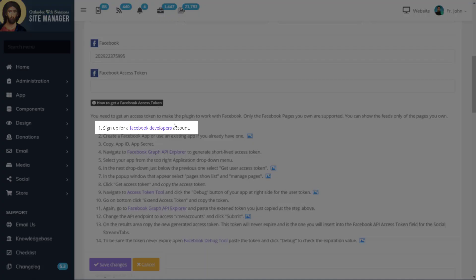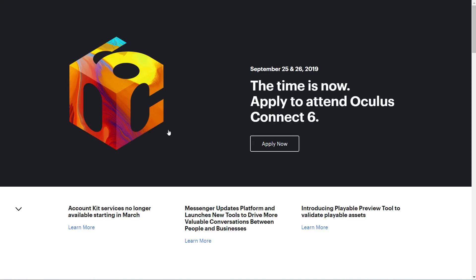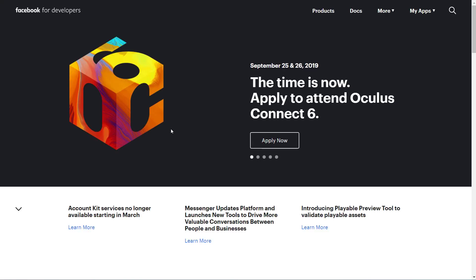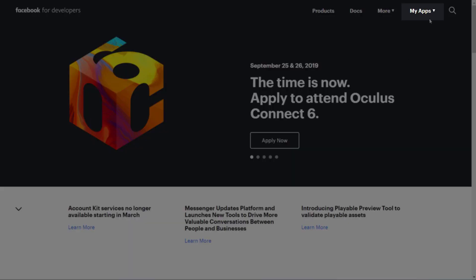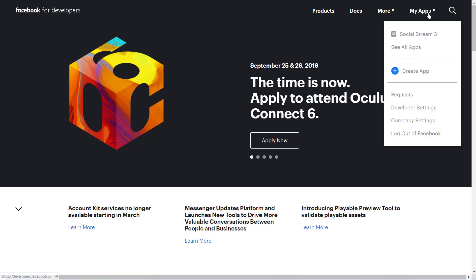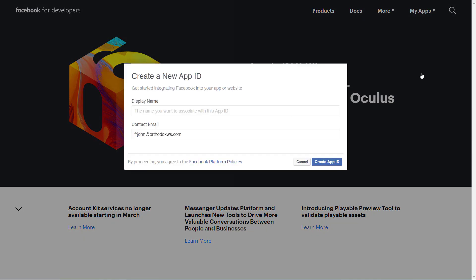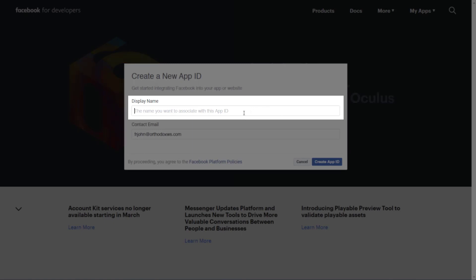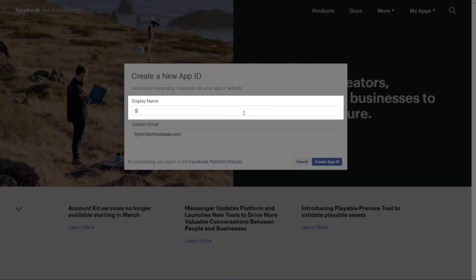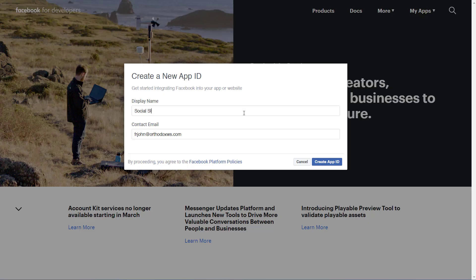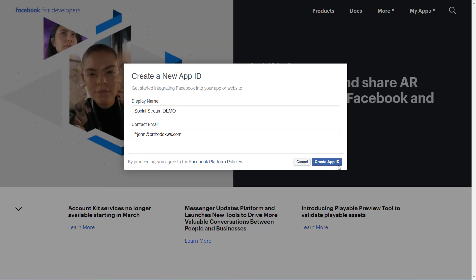The first step is to sign up with Facebook for a developer's account, and then you can create a new app. The name of the app can be anything that you'd like, but you'll probably want to choose something that you'll remember is associated with your social stream. For this demonstration, we're just going to call it Social Stream Demo.